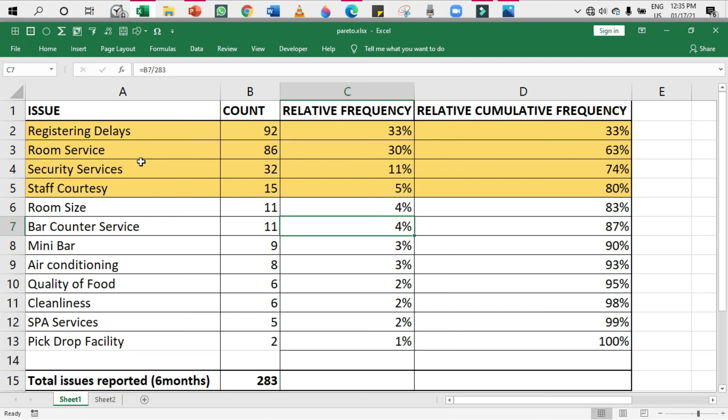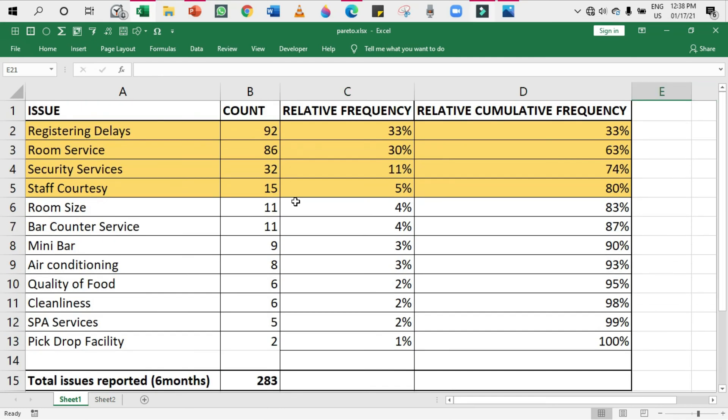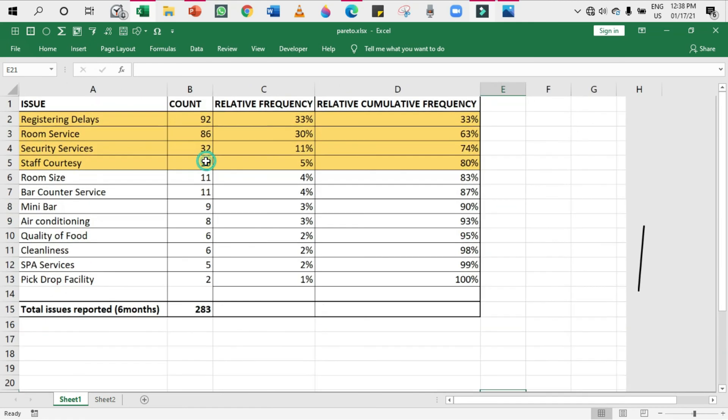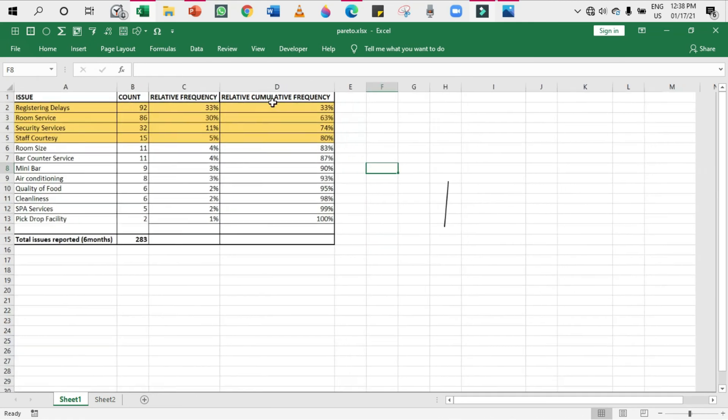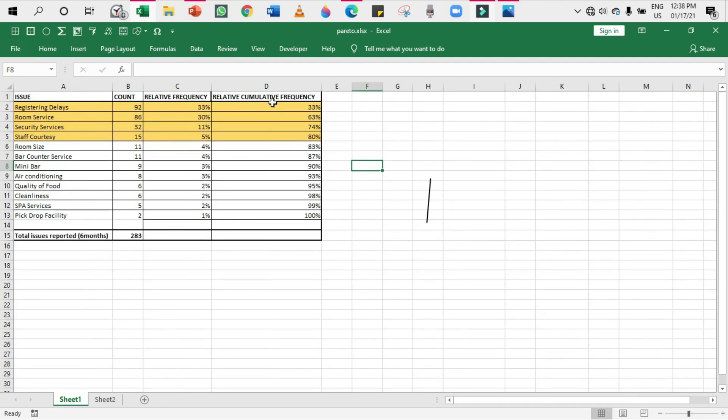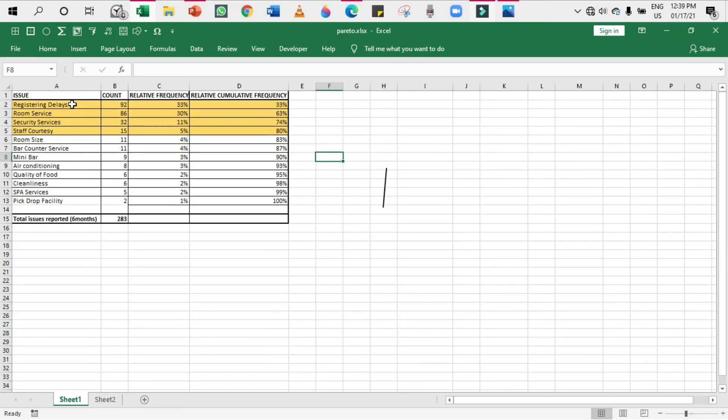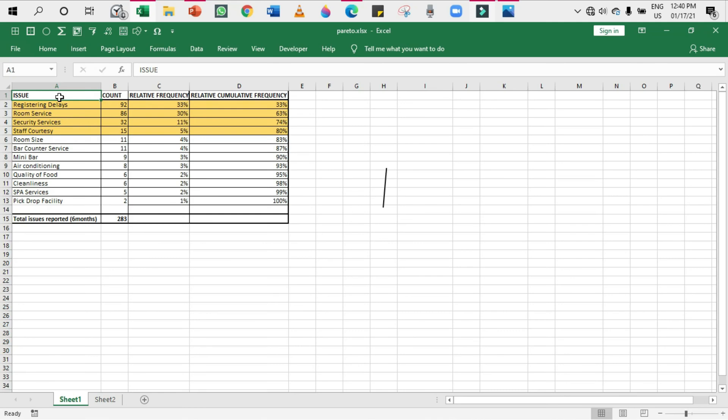Before that there are only four factors: registering delays, room service, security services, and staff courtesy. These are the four important complaints and the most frequently occurred complaints. These complaints are the 80% problem. Eighty percent of complaints are only these four, but these four are very few compared to the total - there are 12 complaints and only these four are the 80% of complaints. If we focus on these four, we will be solving 80% of the company's problem.